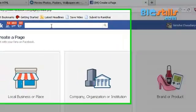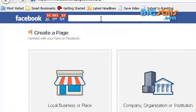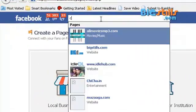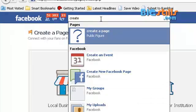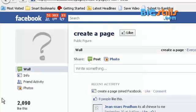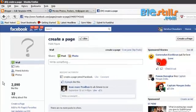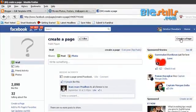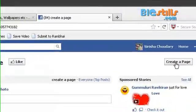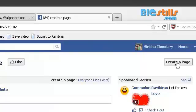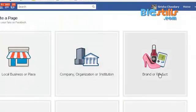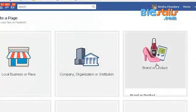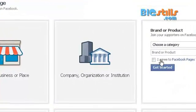There is another option also — just search for 'create page' and go through the search results. There is a button called 'Create a Page' and you can create from that also. We know you can create a page for a brand or a product.